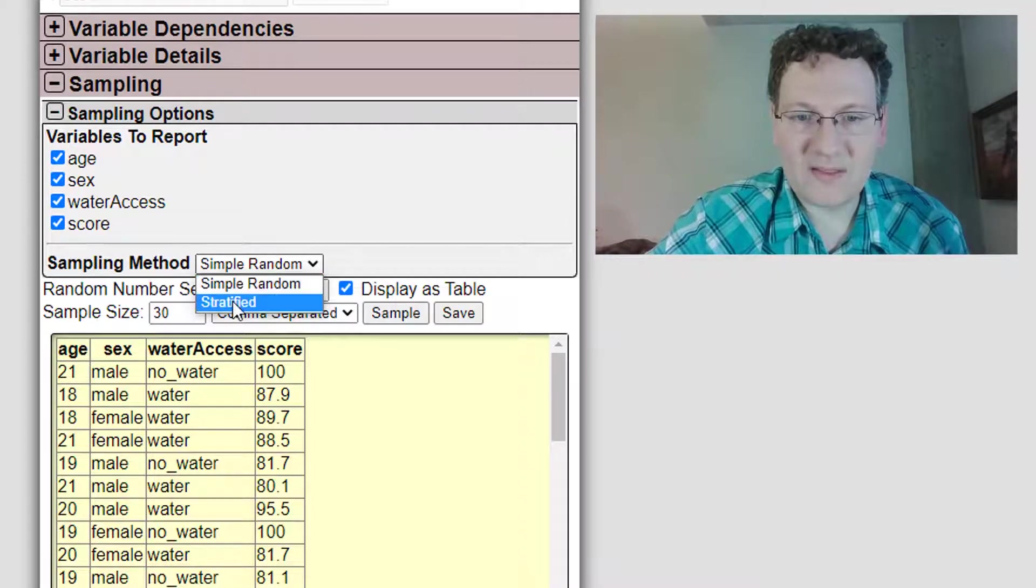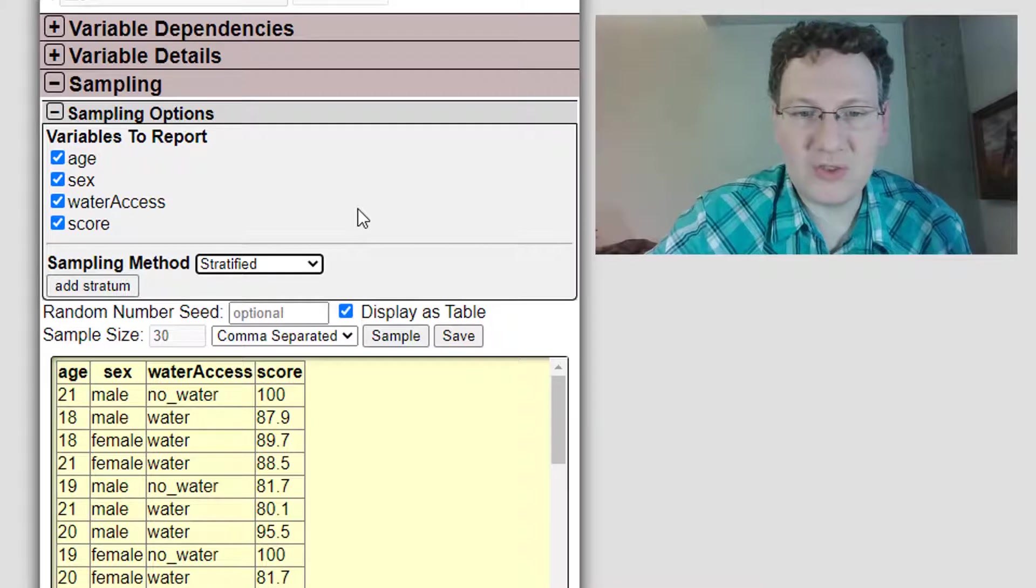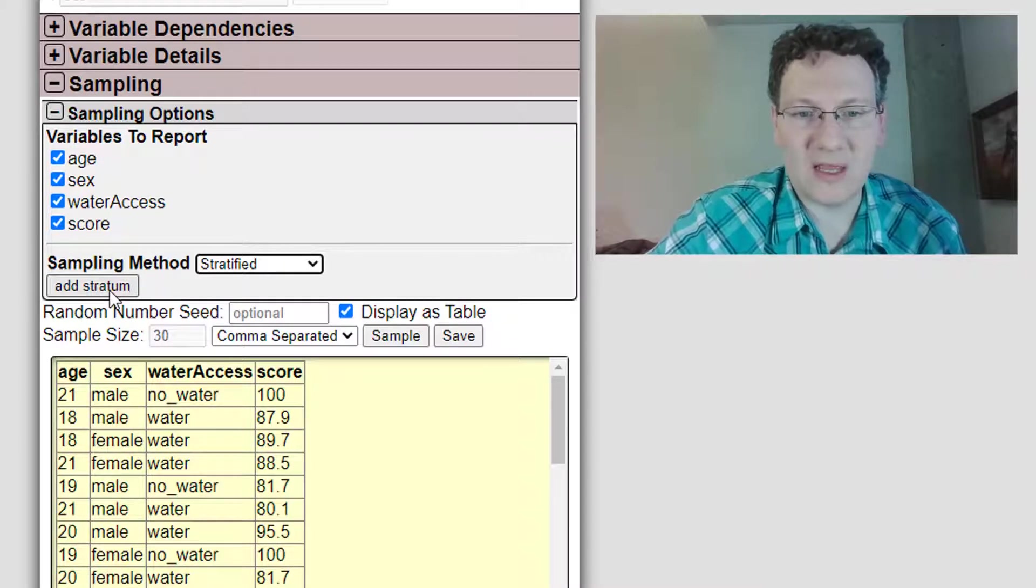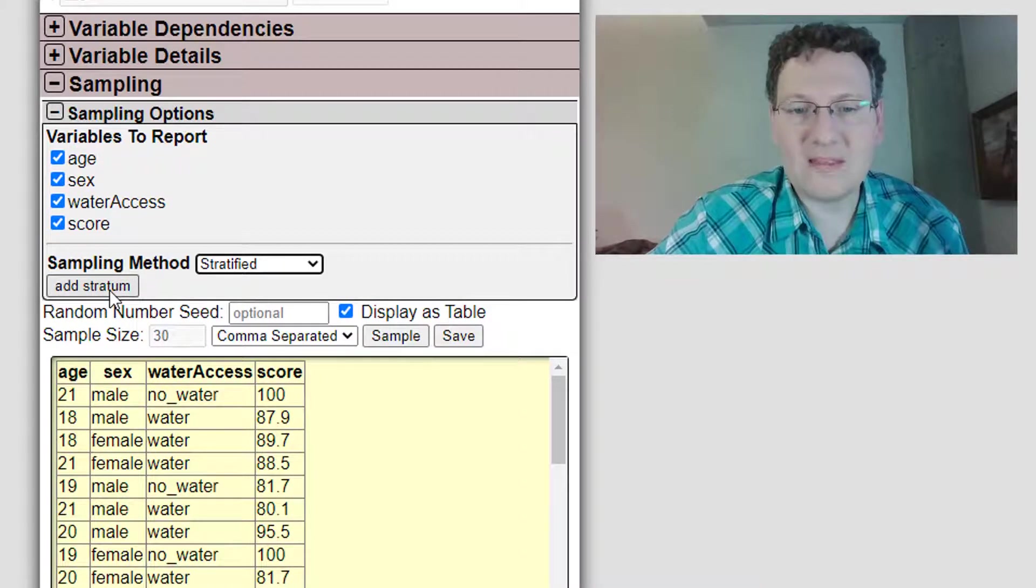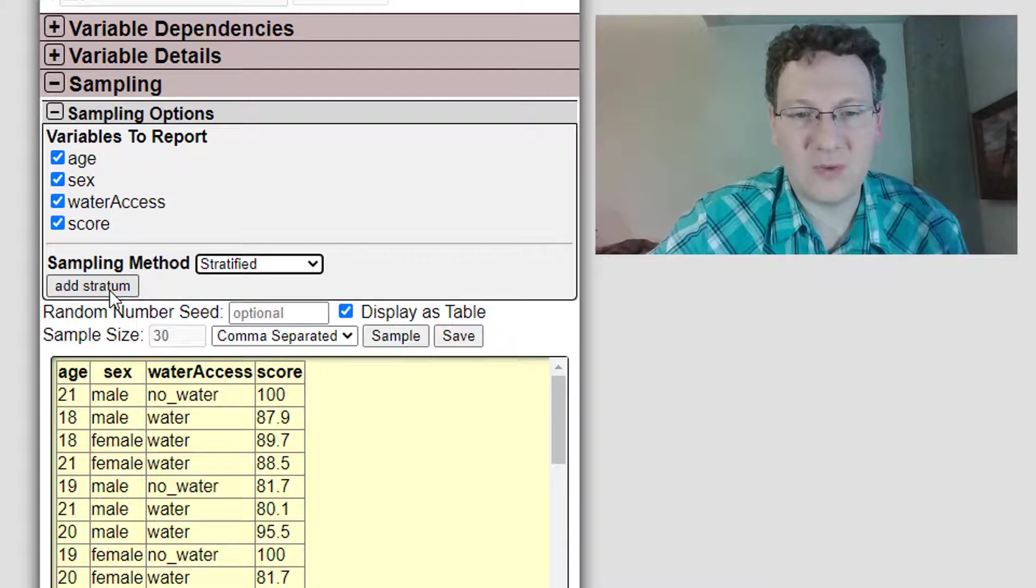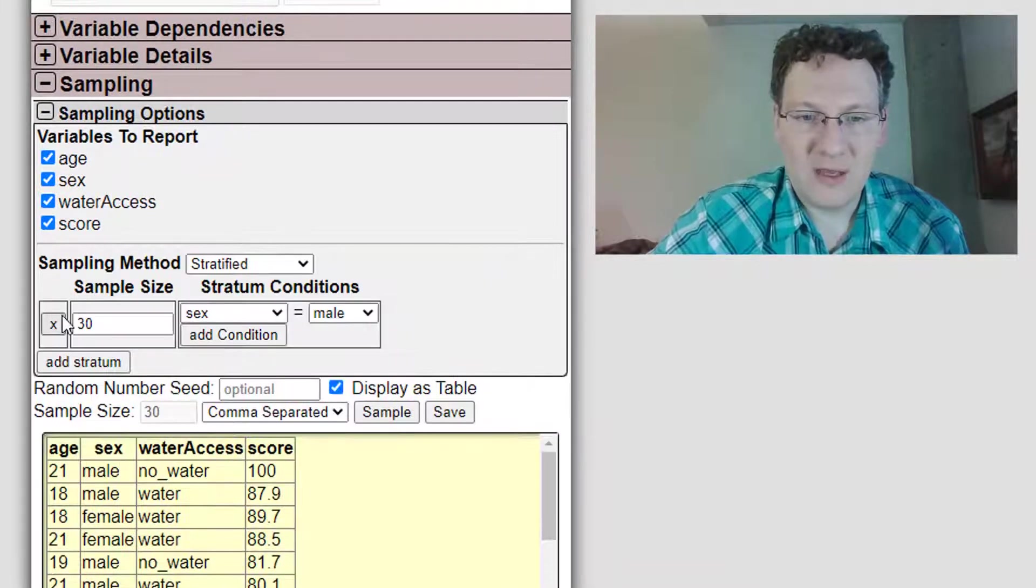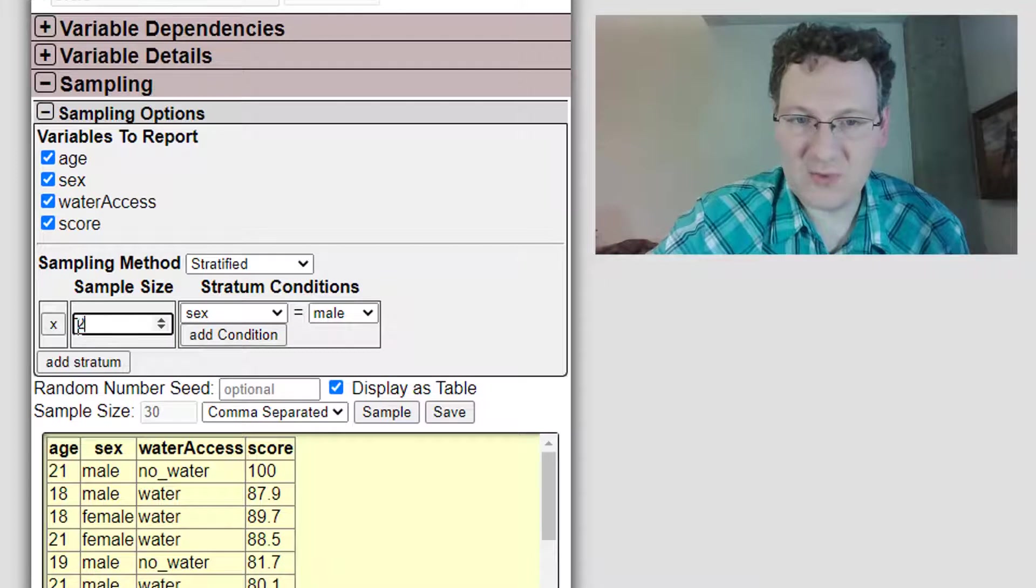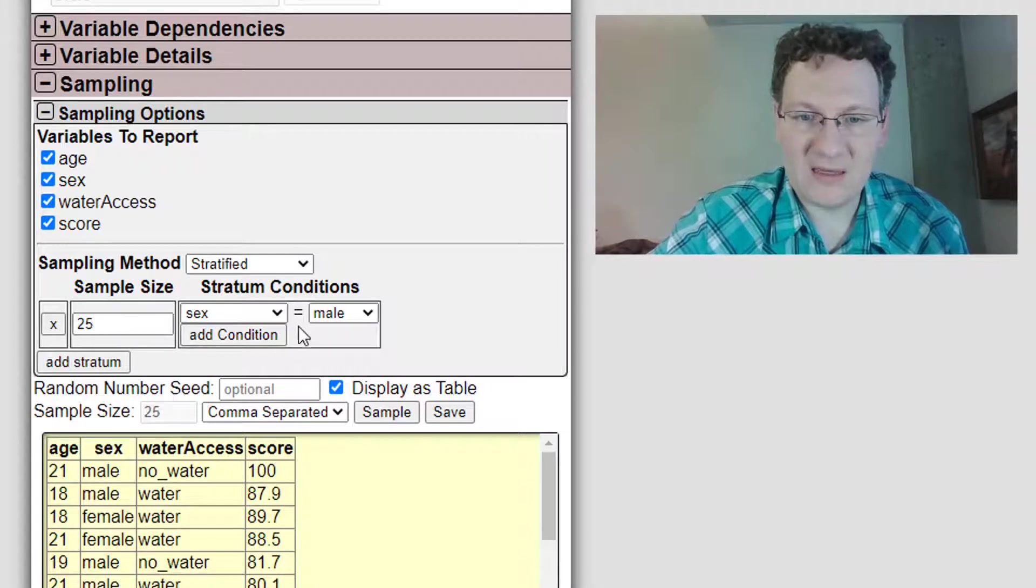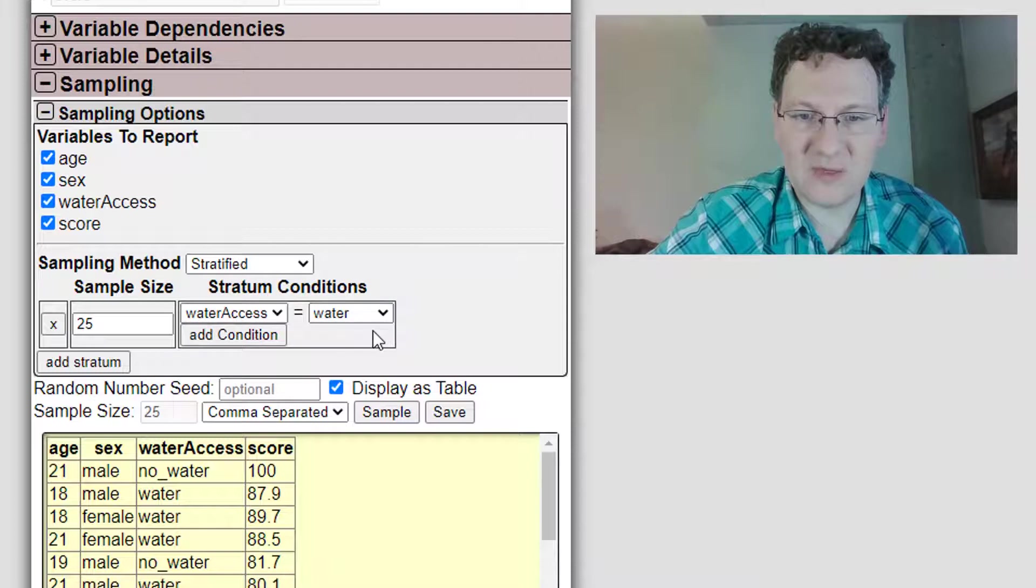there's a stratified sampling option now, and I'm going to show you what the strata look like when you add them. So let's say I want to have 25 with access to water and 25 without. I'm going to add a stratum, and I'm going to specify 25 individuals, and the condition is that I want water access equals water.